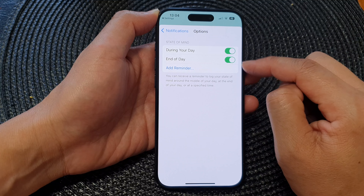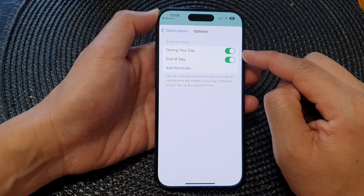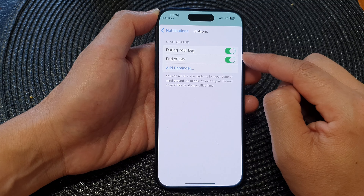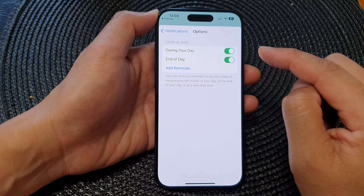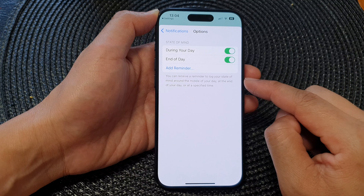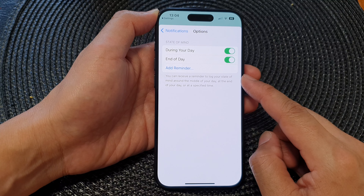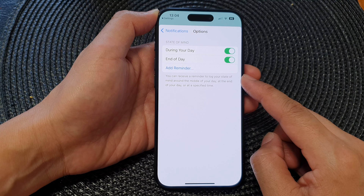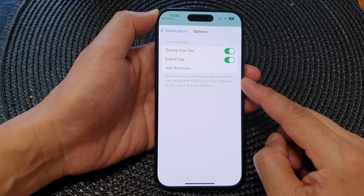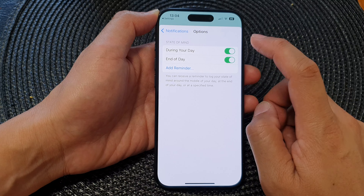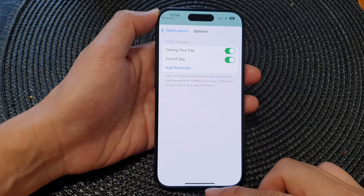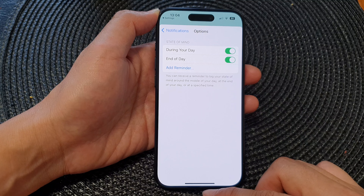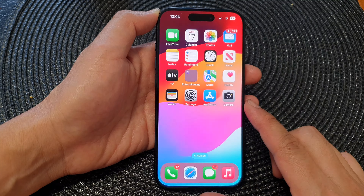Here we have 'During the Day' and 'End of Day' options — during the middle of the day and after the day. Usually you may get notifications asking you to log your state of mind. If you don't like Health keep asking you to log your state of mind, just turn off the reminder and that's it.